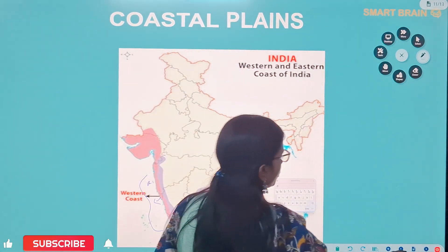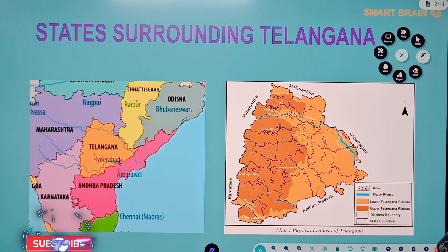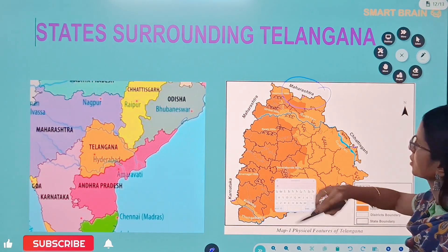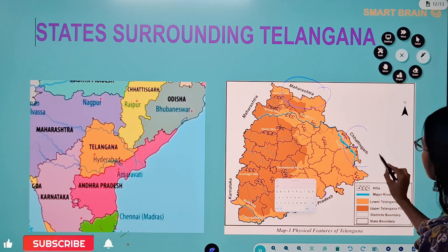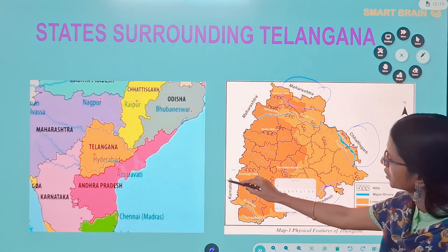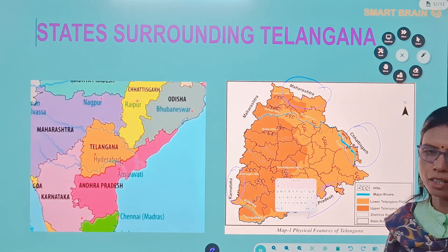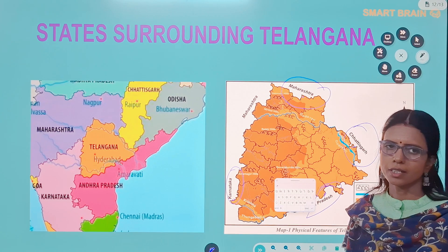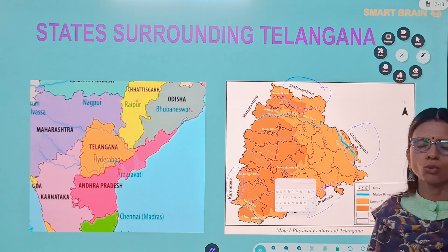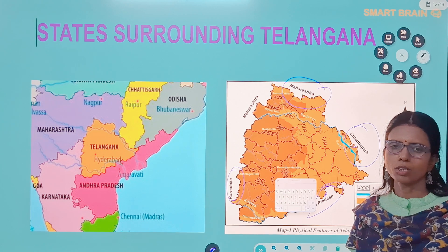Here we can see the image of states surrounding Telangana. On the north side, the state of Maharashtra is located; on the northeast side is Chhattisgarh; on the southeast side is Andhra Pradesh; and on the west side is Karnataka. Looking at the physical features of Telangana, there is the upper Telangana plateau in the west, and the rest of the region is called the lower Telangana plateau. The Godavari and Krishna rivers flow eastward through the upper Telangana plateau, and cities like Hyderabad, Secunderabad, Sangareddy, and Nalgonda fall under the upper Telangana plateau.